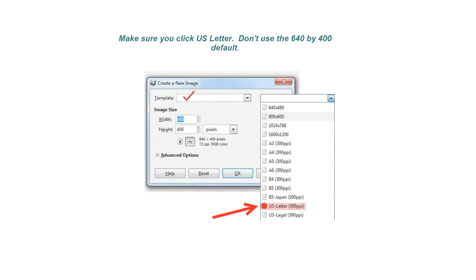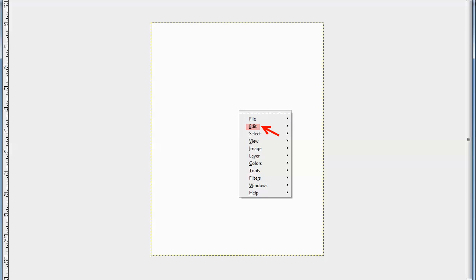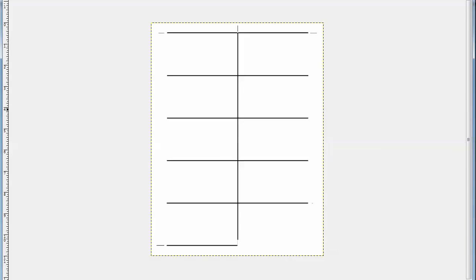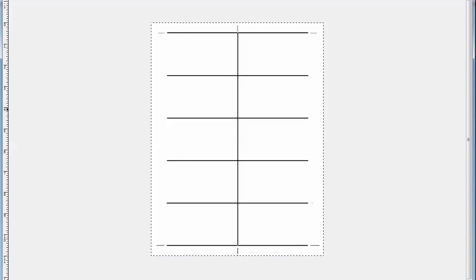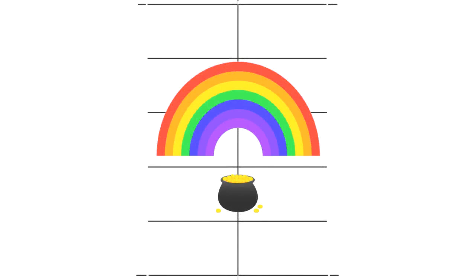This will pull up this little dialog and you will choose the US letter size, don't choose the default, and that will pull up this. Now click on Edit and then choose Paste. And there's your template ready to fill with your business cards, the pot of gold at the end of the rainbow.